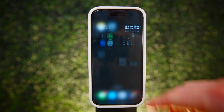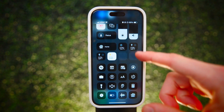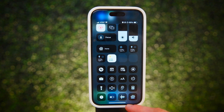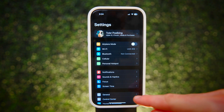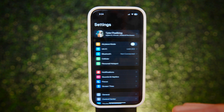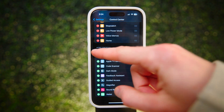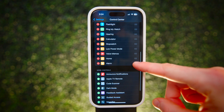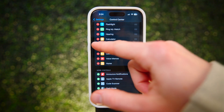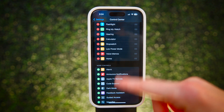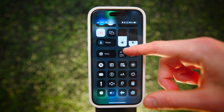Control Center is full of features that are extremely useful for day-to-day use. Everything you're about to see here can be added or removed to the Control Center by going to Settings, Control Center, and toggling any of these on or off. Tapping and dragging on the lines will also change the order they show up in Control Center. Here are the most useful Control Center features on your iPhone.